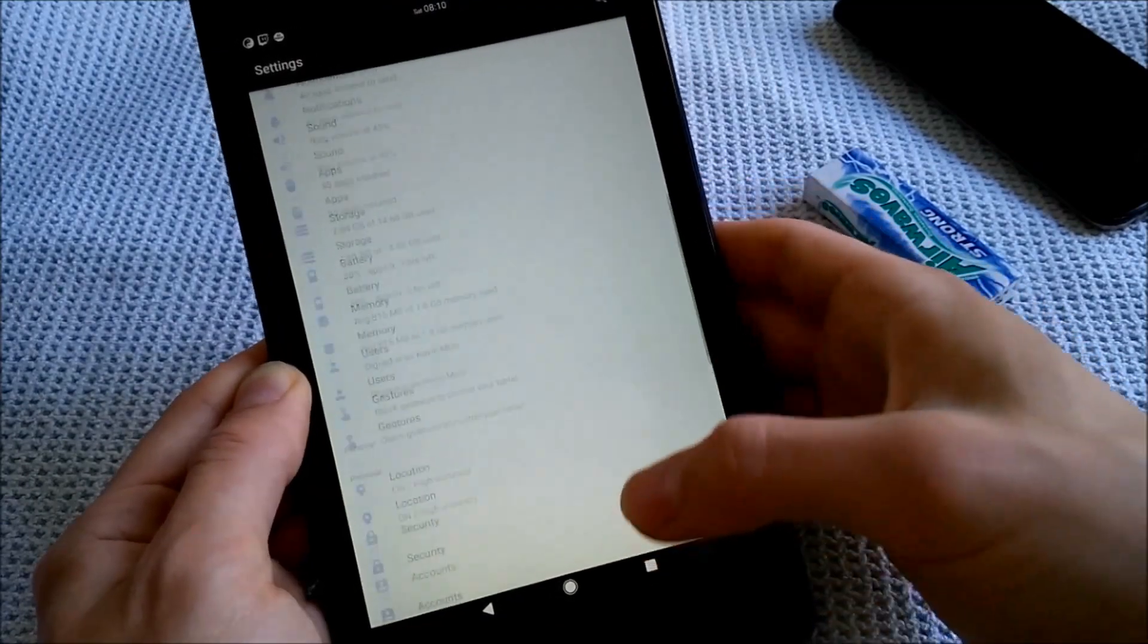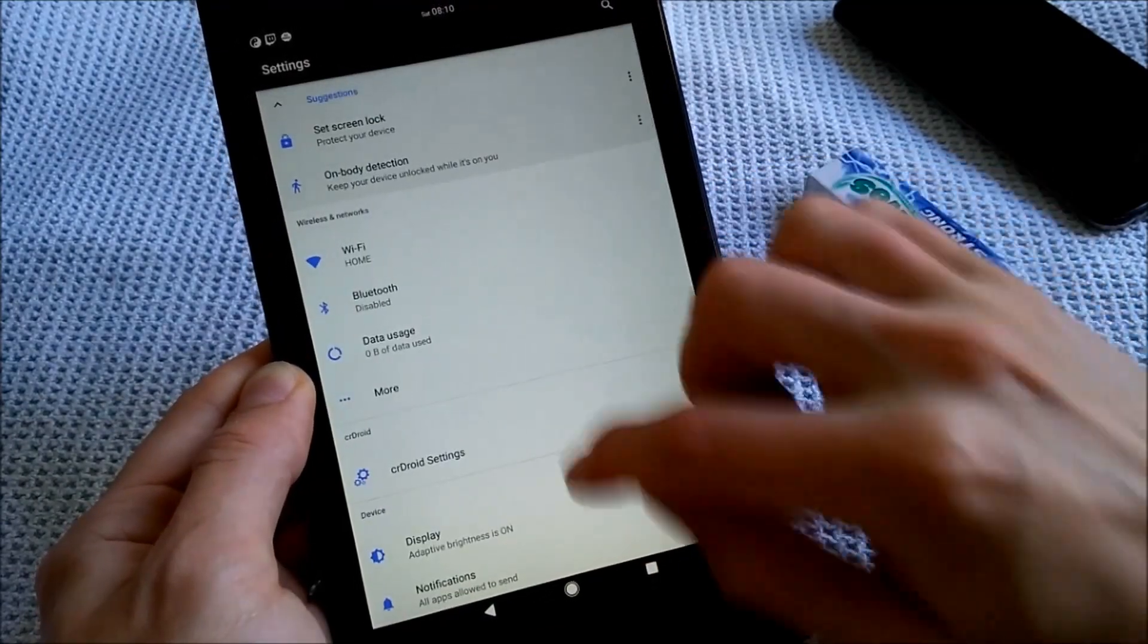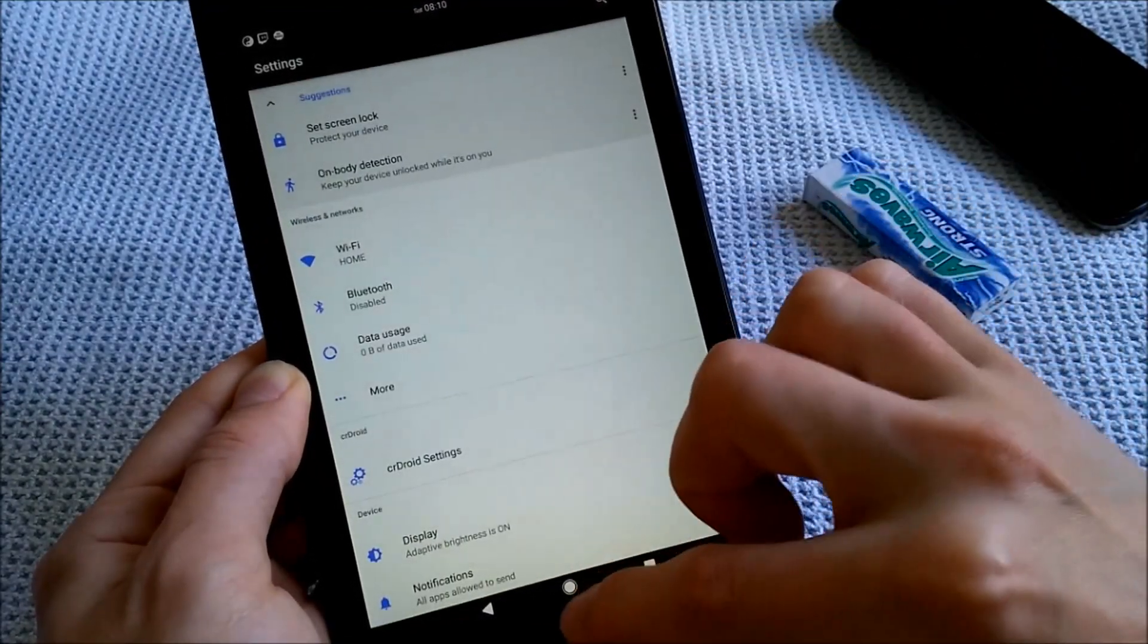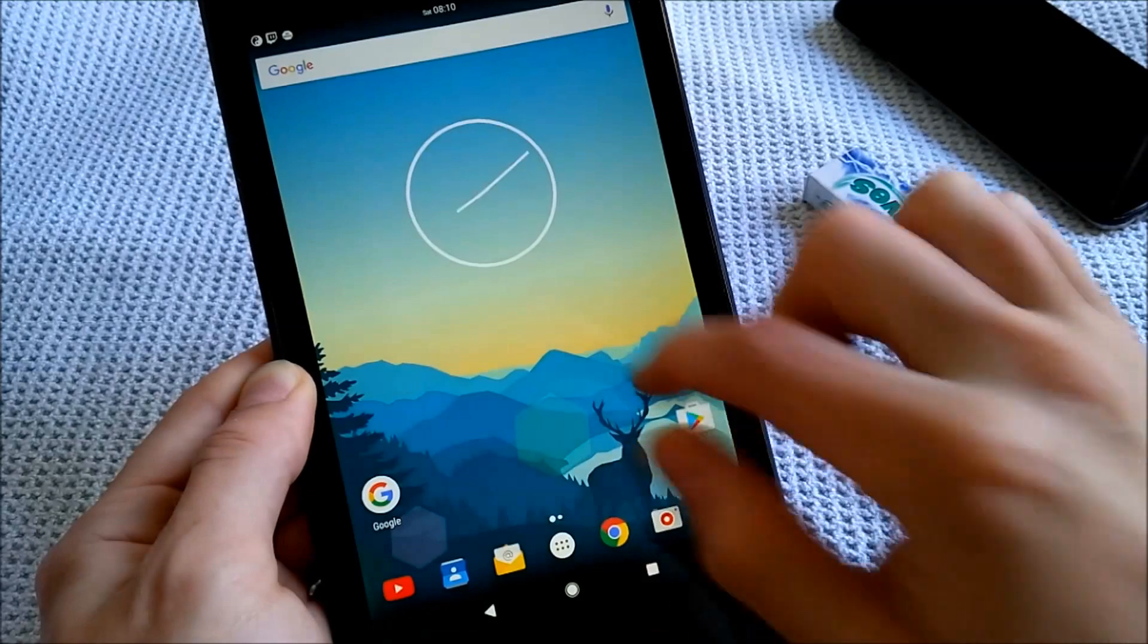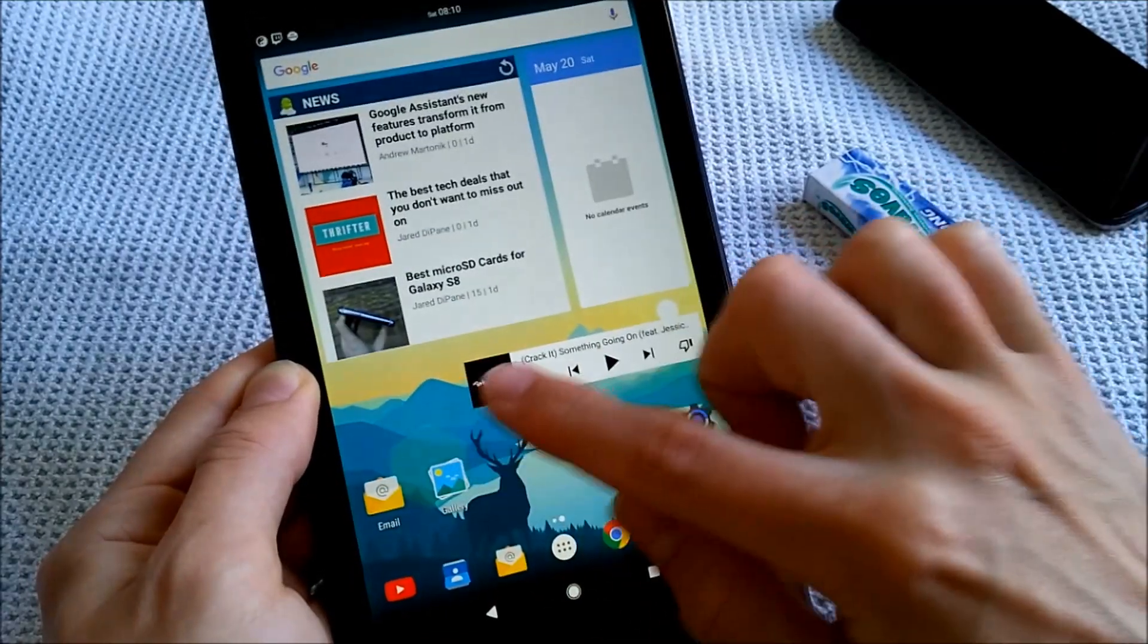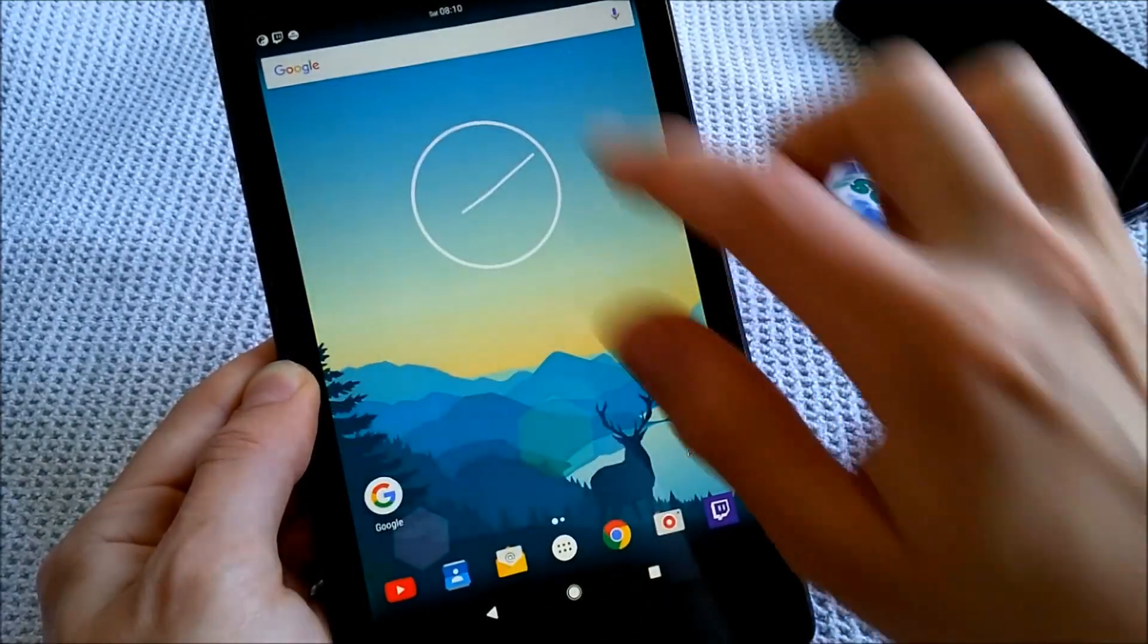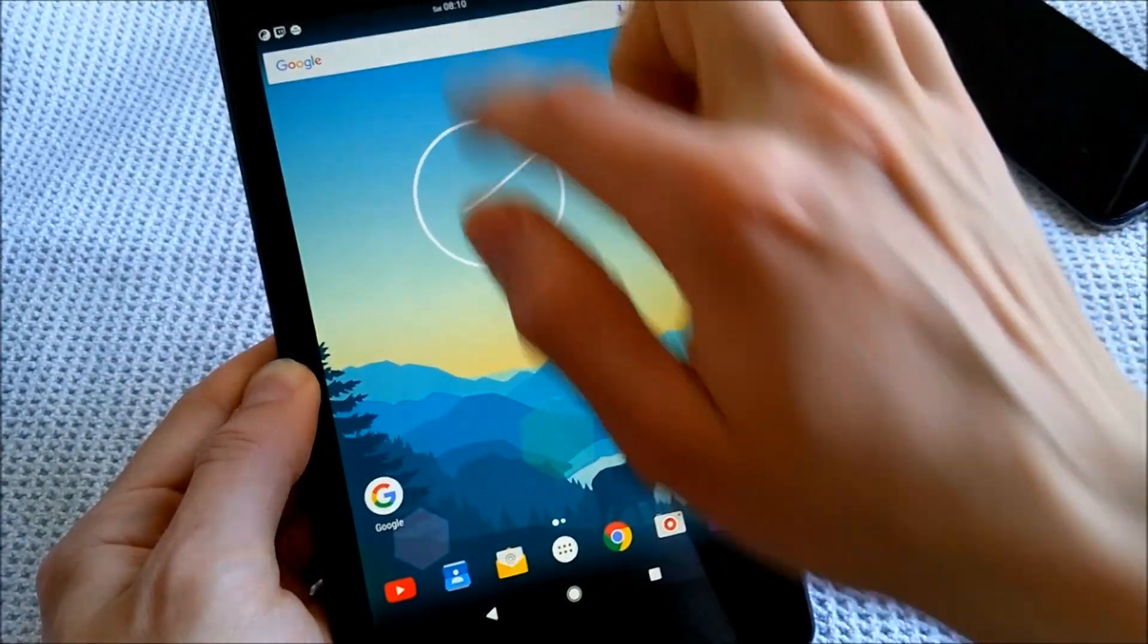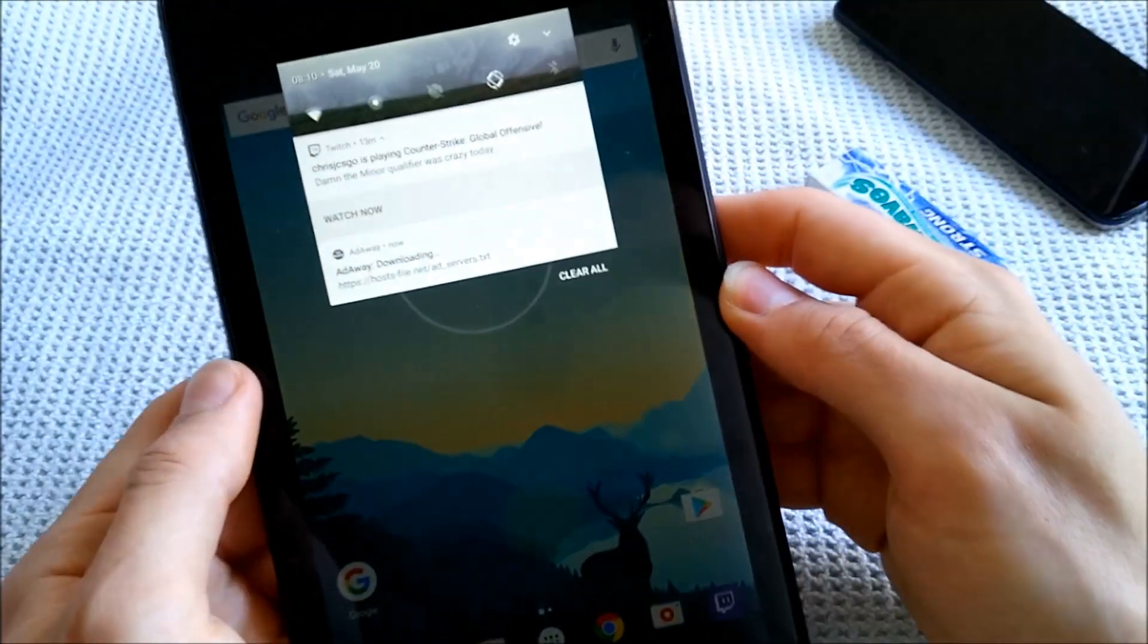On 7.1.2, this device runs really fast and smooth, as you can see here, no problems whatsoever. So I can quickly show you around.